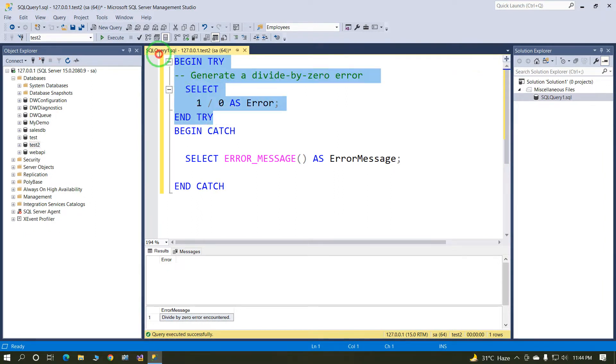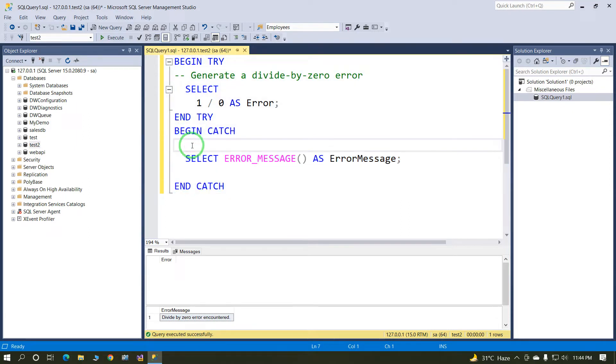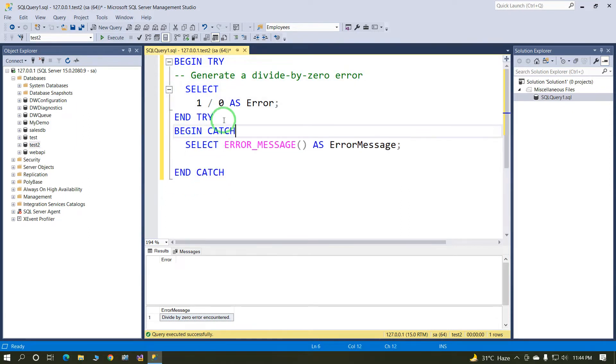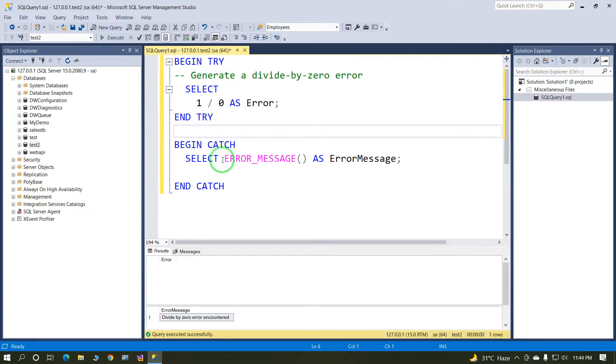This is our try block and second is catch block. The syntax is try block: begin try and end try. And catch block: begin catch and end catch.